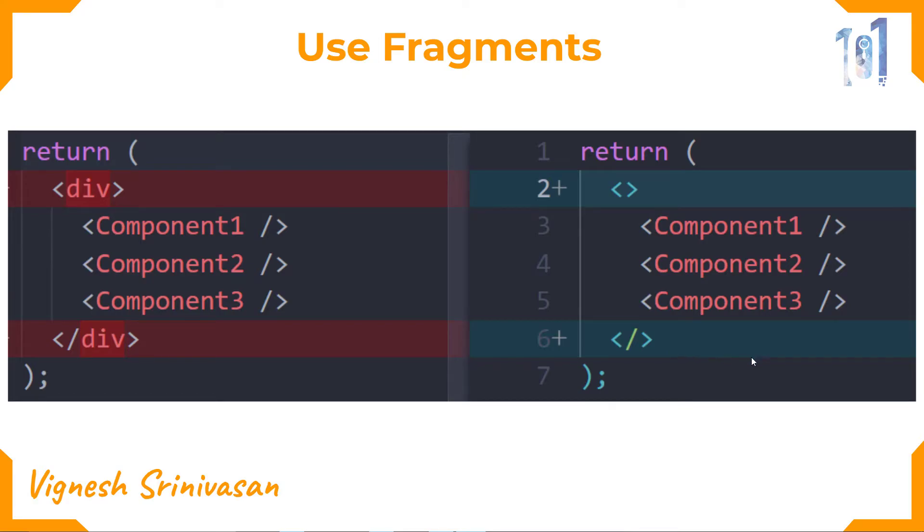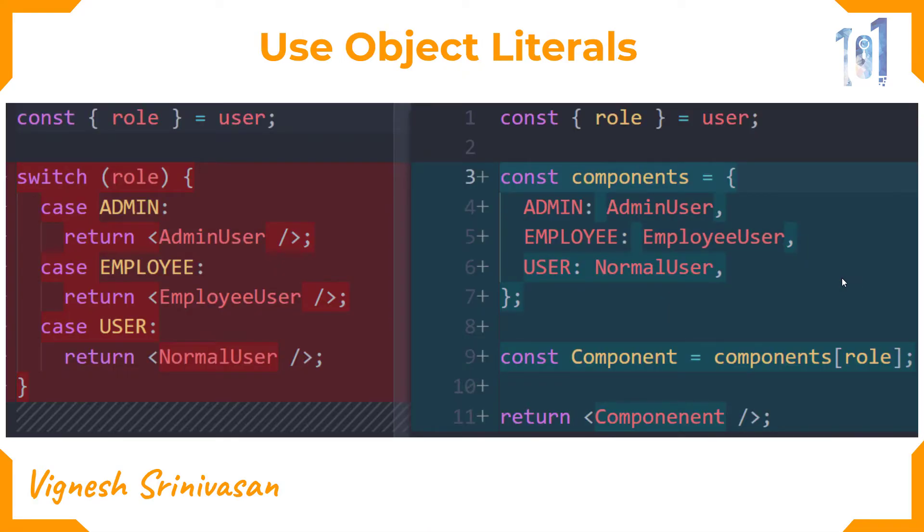The next thing is to use object literals. If you are building an application with two or more users, always use object literals instead of switch case. It makes your code more readable. For just two users, use ternary operator instead of normal if condition.